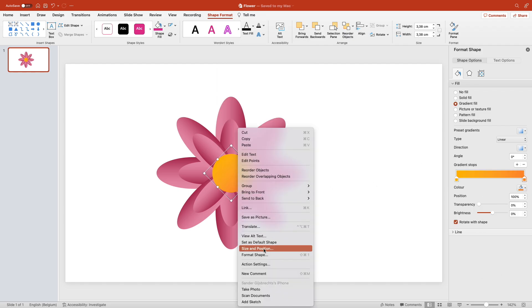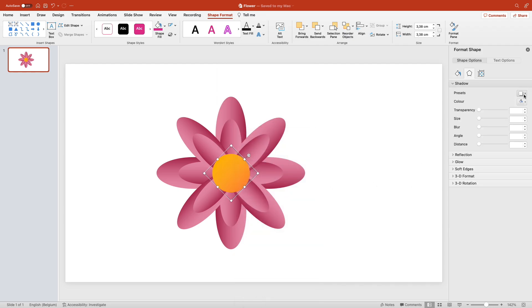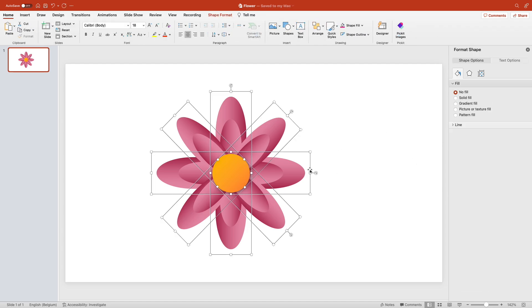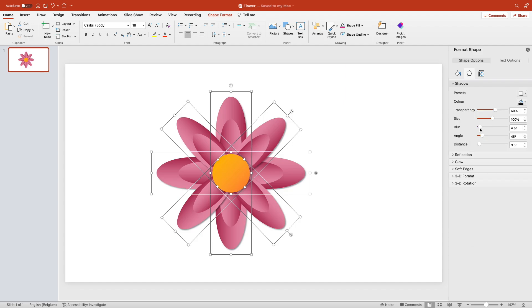Right click format shape and add a drop shadow. Do the same for the leaves, and that looks pretty cool.